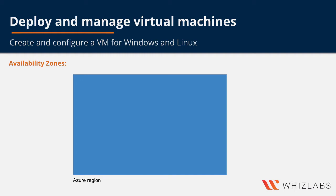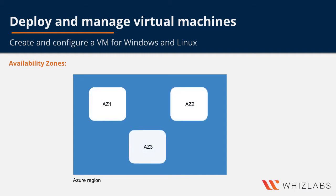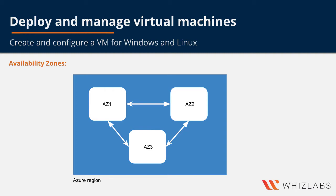An availability zone is a physically separate zone within an Azure region. There are three availability zones per supported Azure region to ensure resiliency. Note that not all Azure regions have support for availability zones.